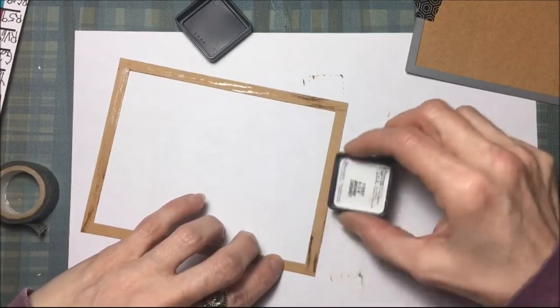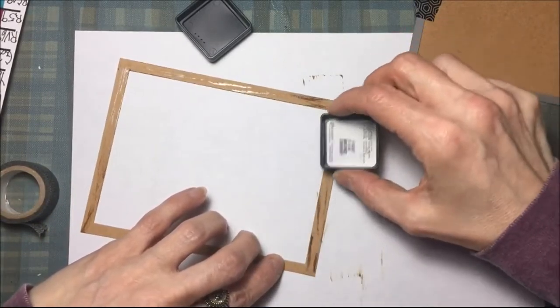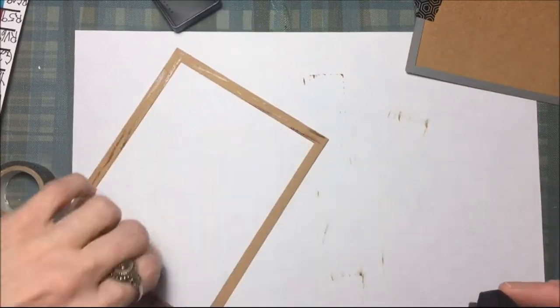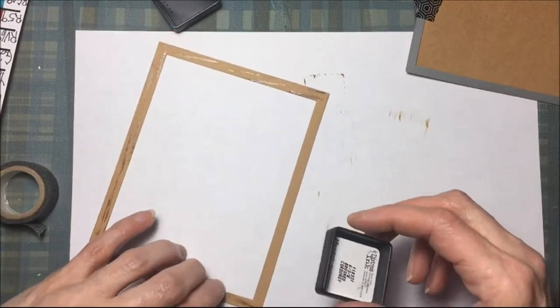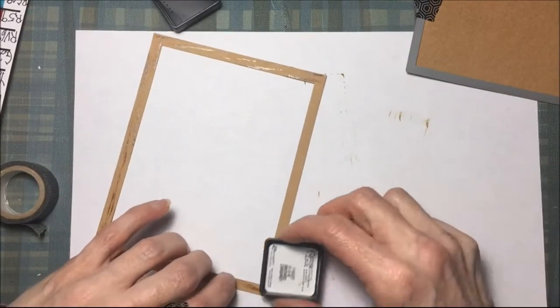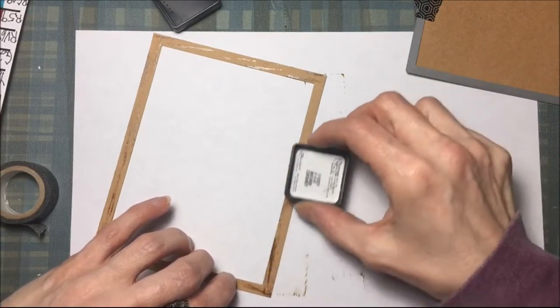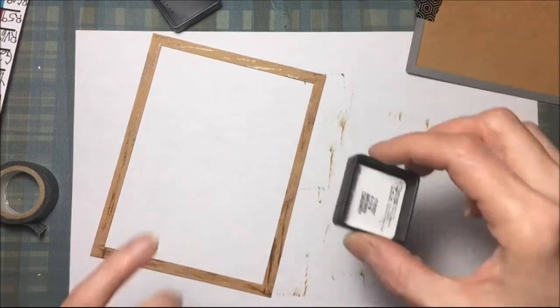You can't even tell that you just did it by hand. It kind of looks like the paper was supposed to be that way. That's how I'm going to make a wood frame looking frame.